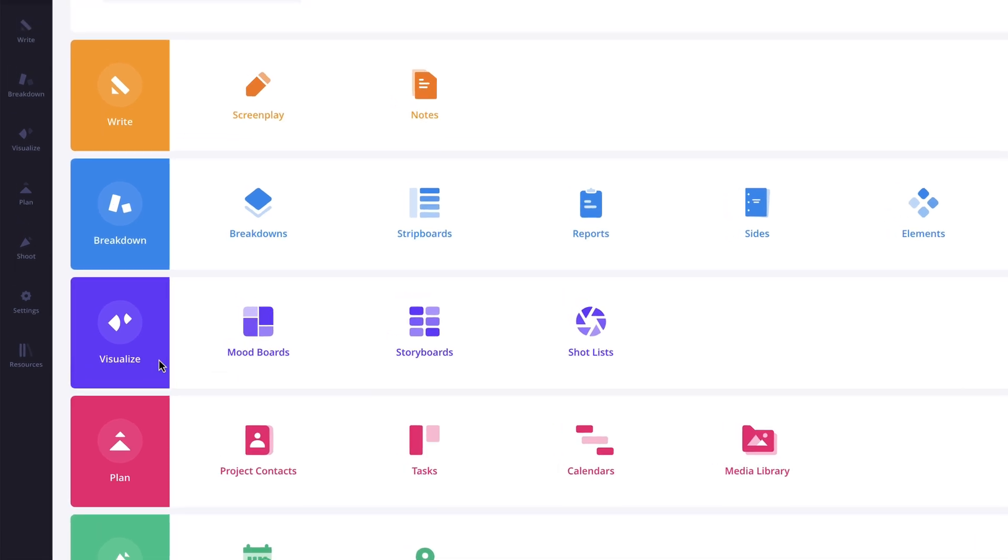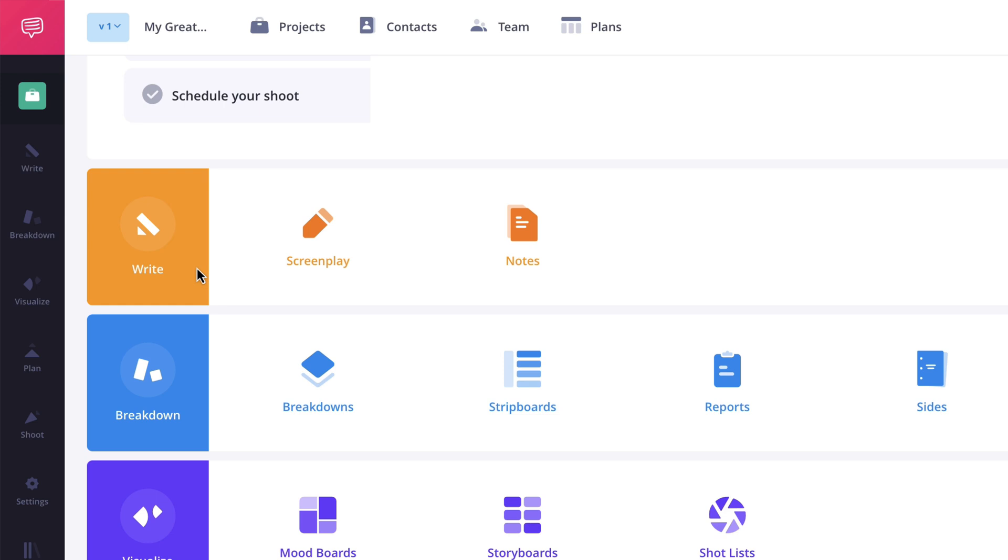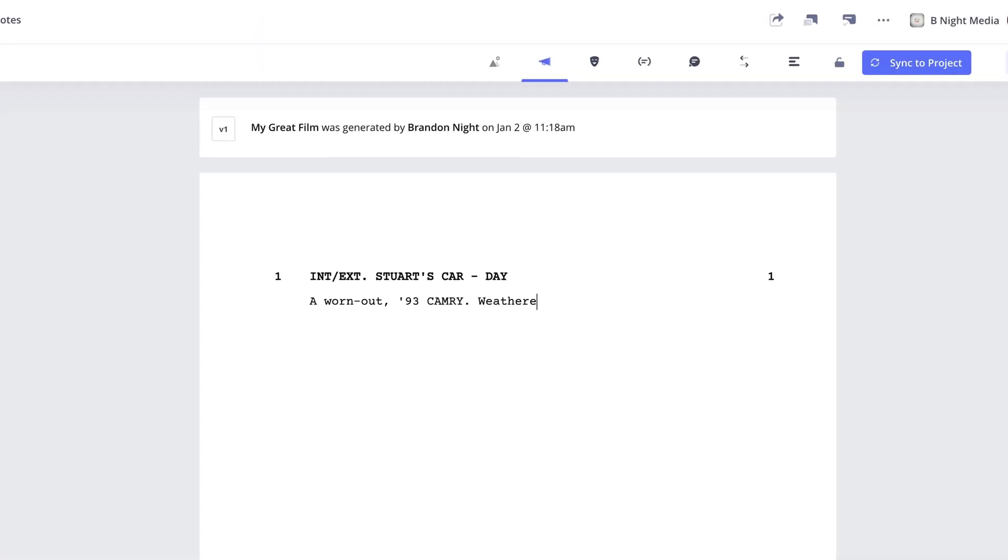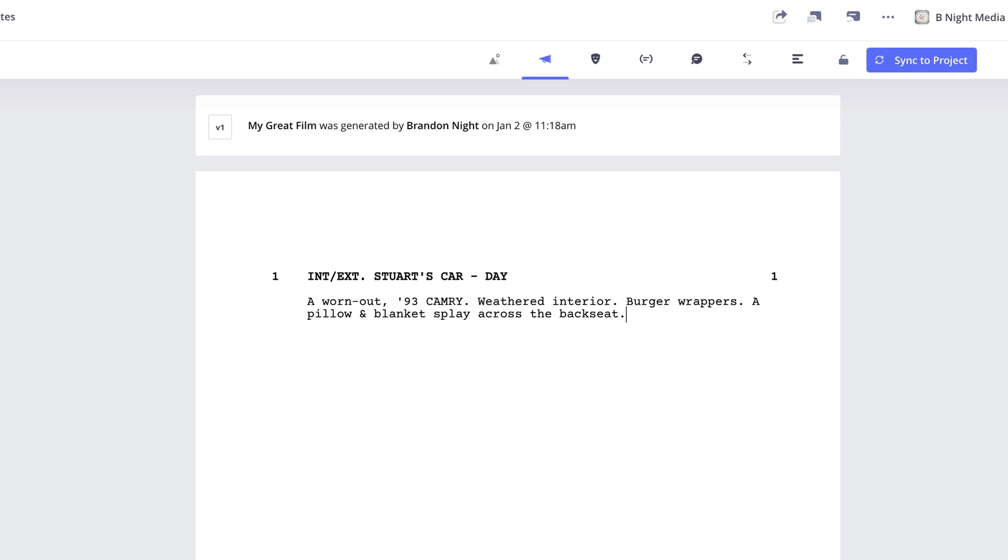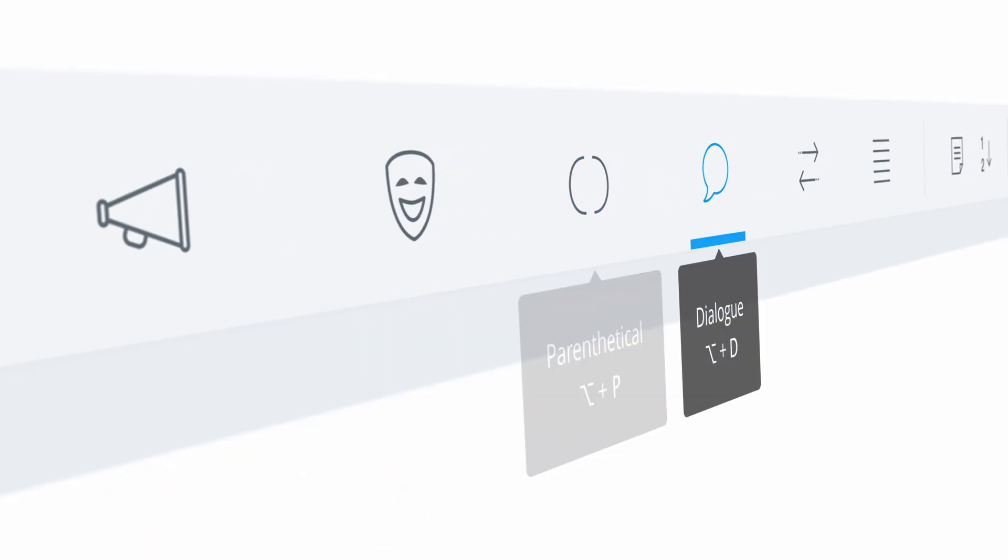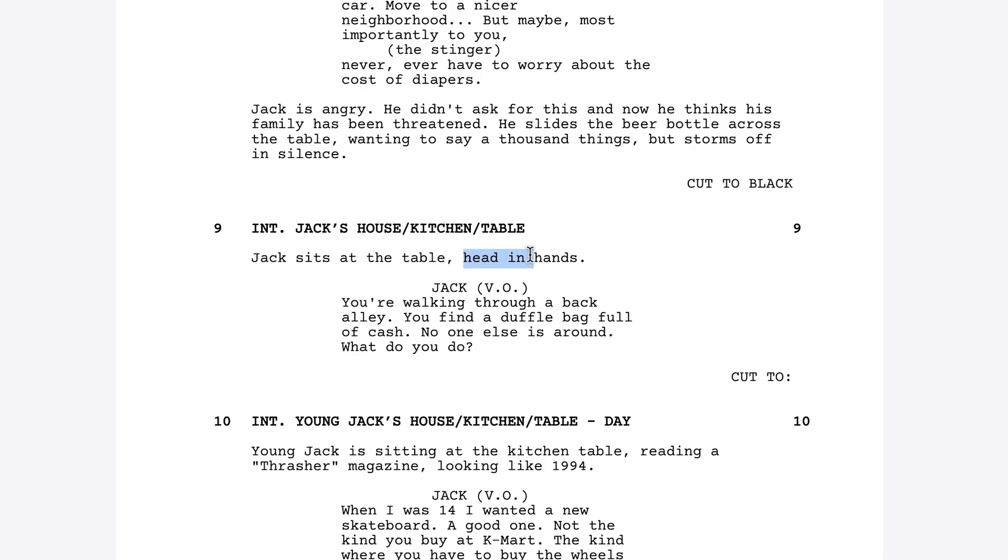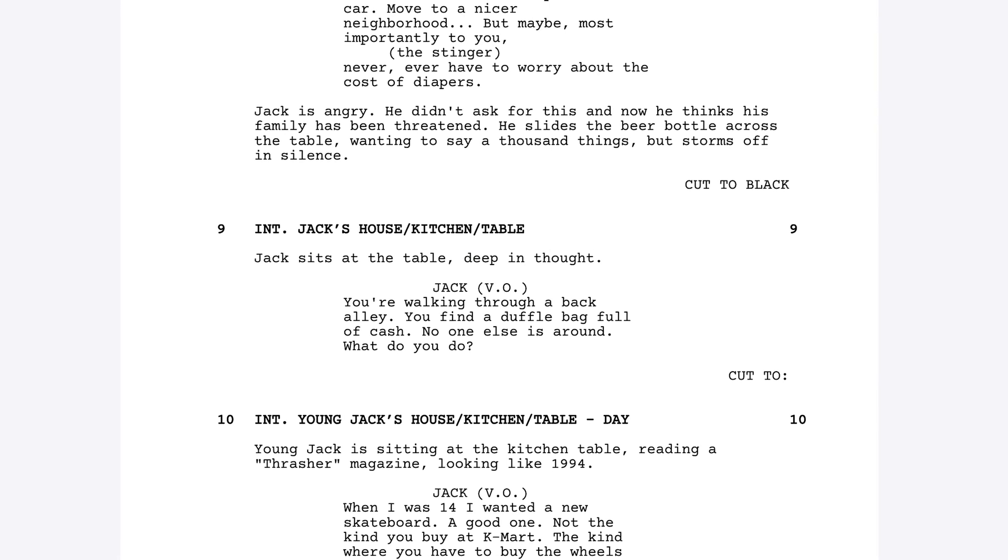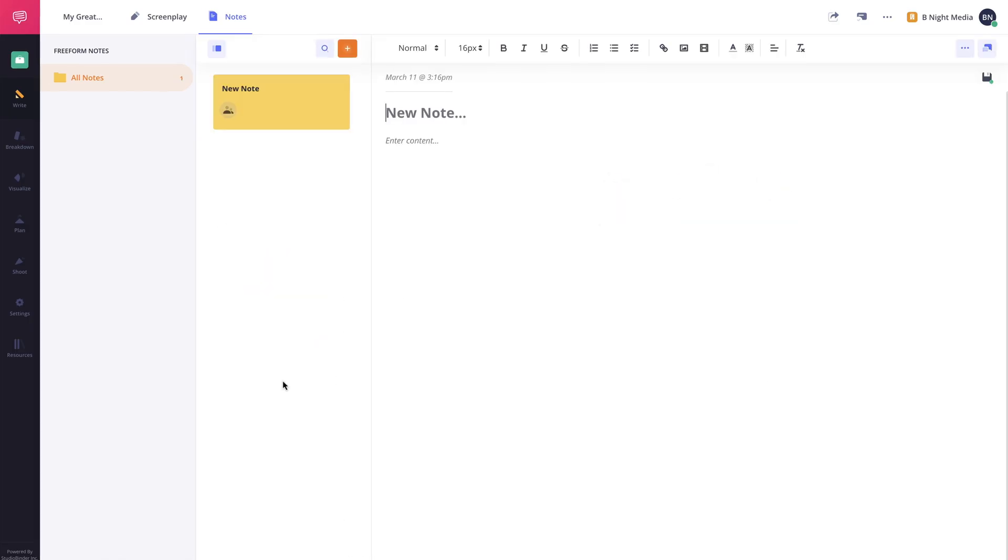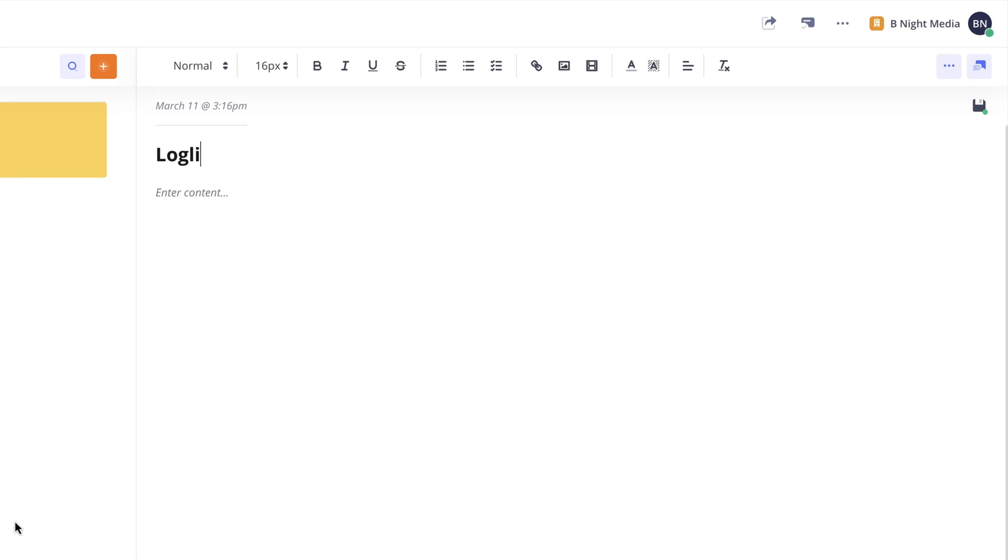Now, if you're just getting started, the Write solution is where you might begin. This includes StudioBinder's screenwriting feature, which allows you to write a screenplay using industry-standard screenplay formatting options or to edit an imported script, along with the Notes feature, which will allow you to create free-form notes for the project, such as treatments, loglines, character bios, and more.